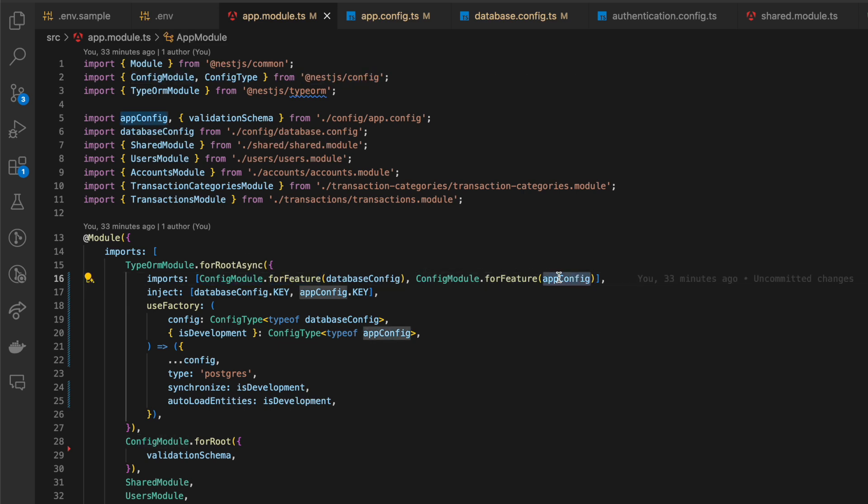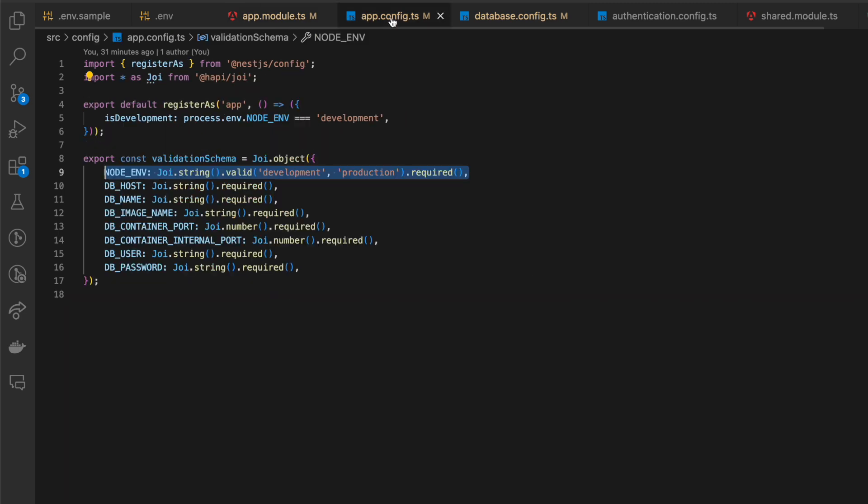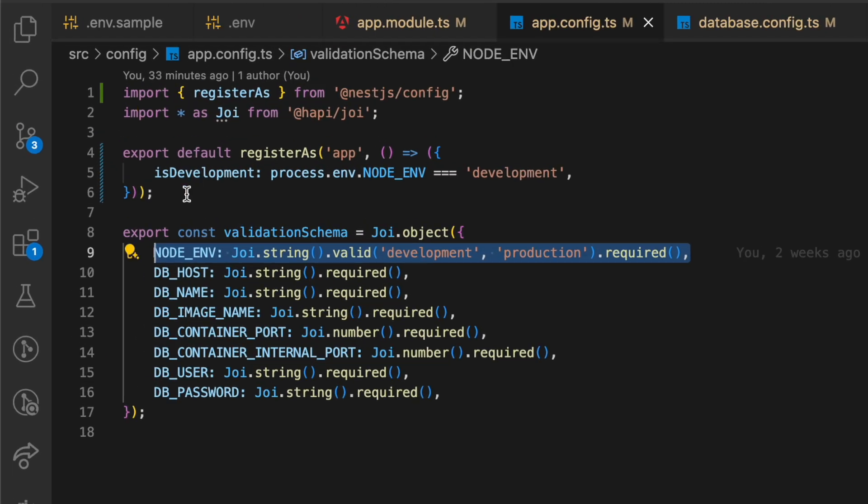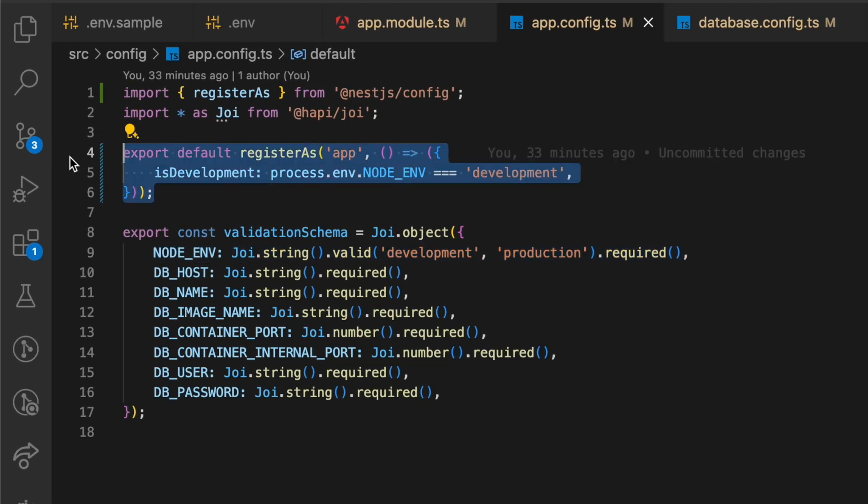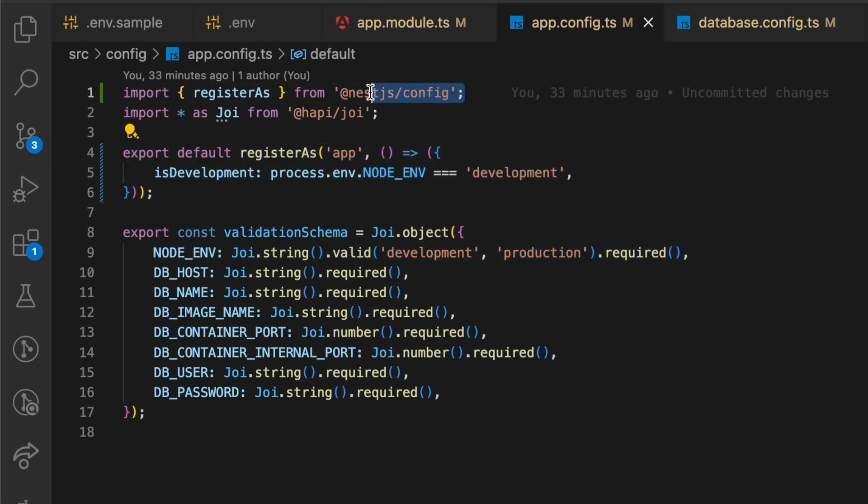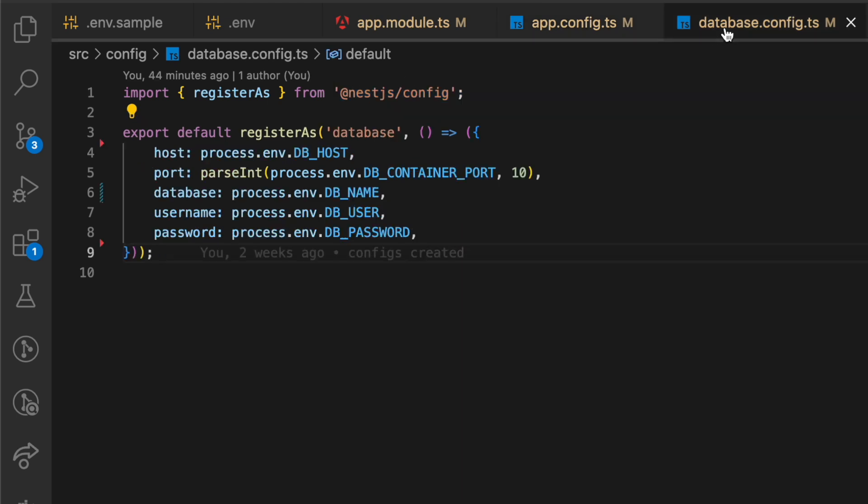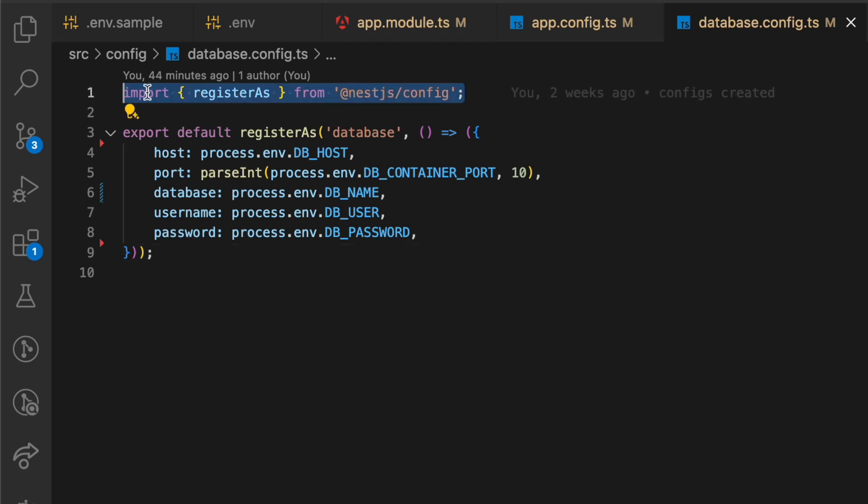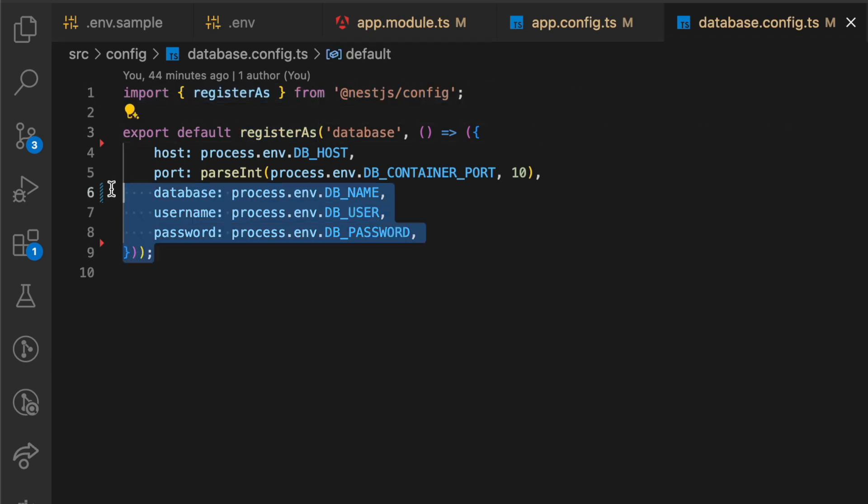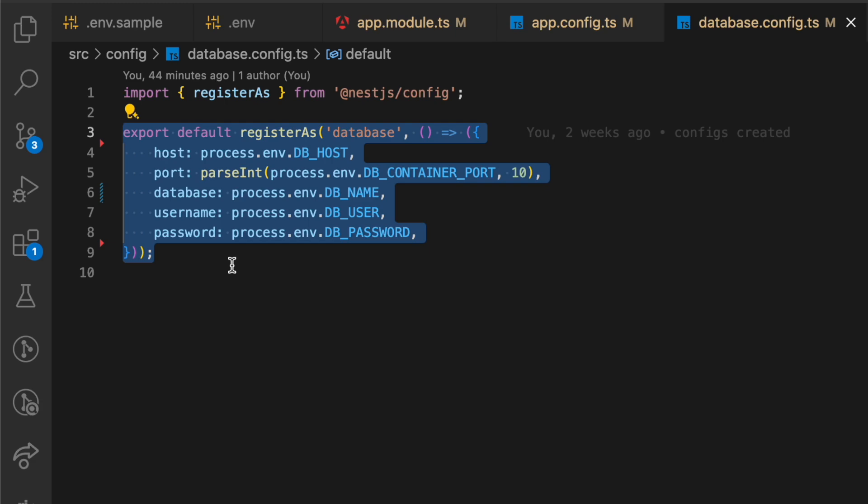As arguments, we are passing objects where we define properties by environment variables. To create such objects with safe type assertion, we need to use registerAs function from NestJS config package to which we should pass name and object with properties what we need for configuration purposes.